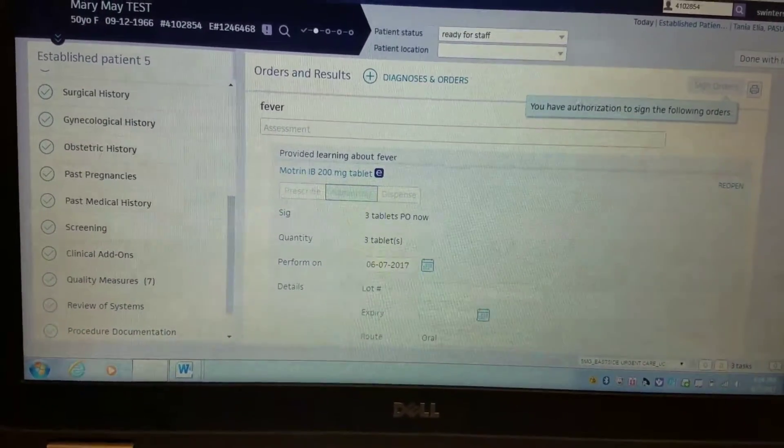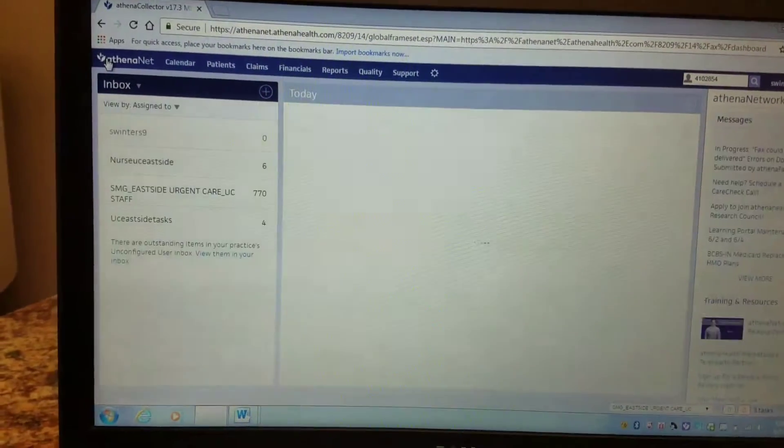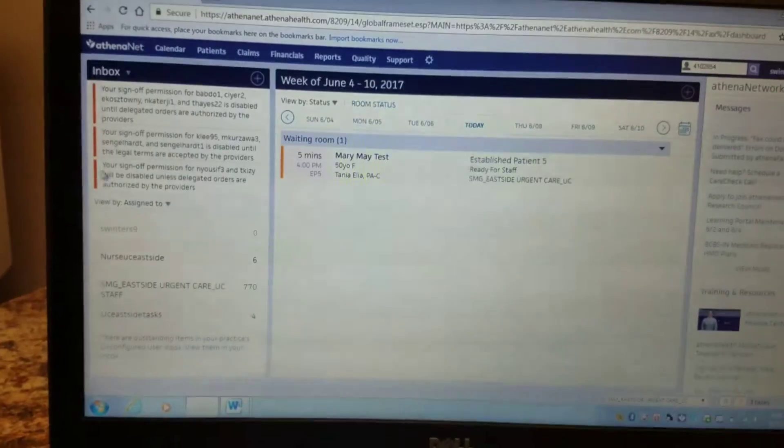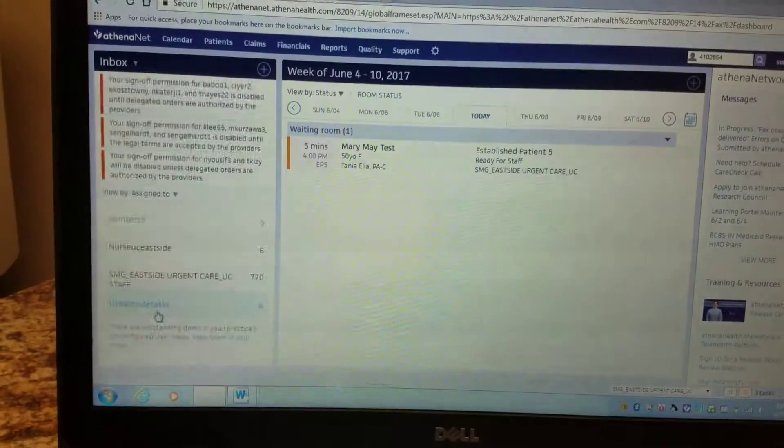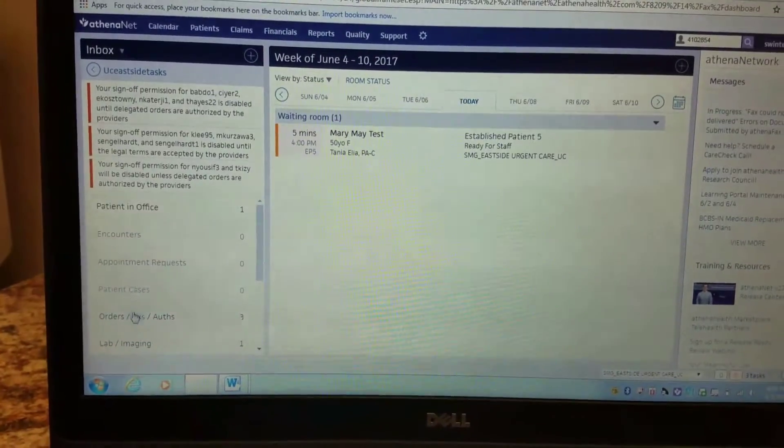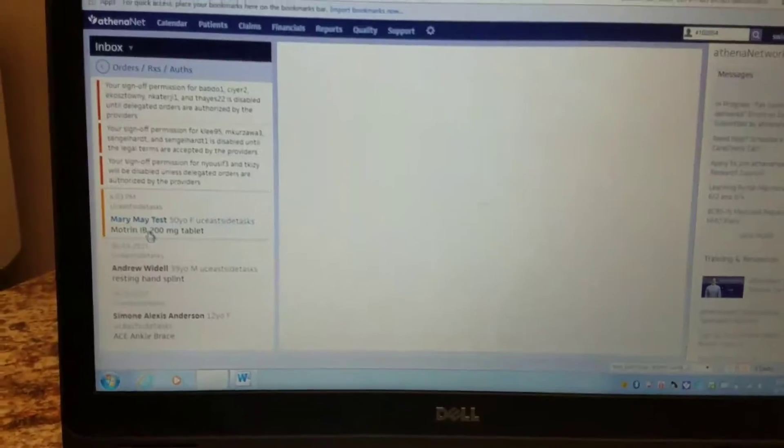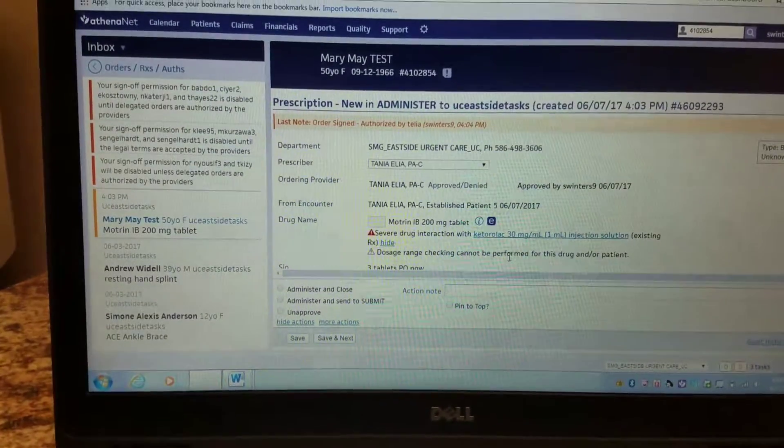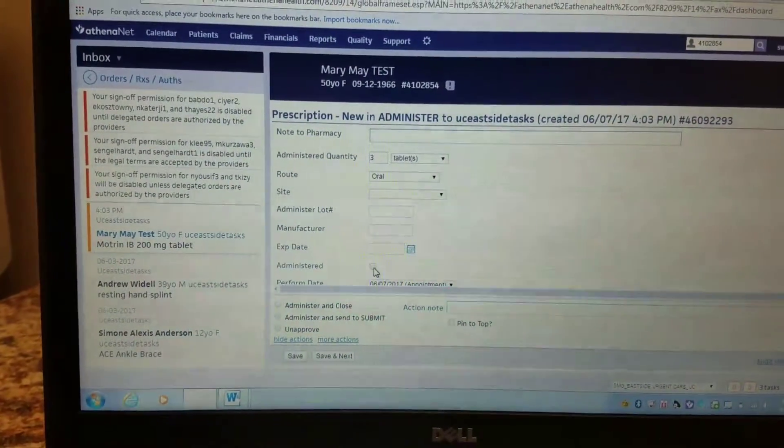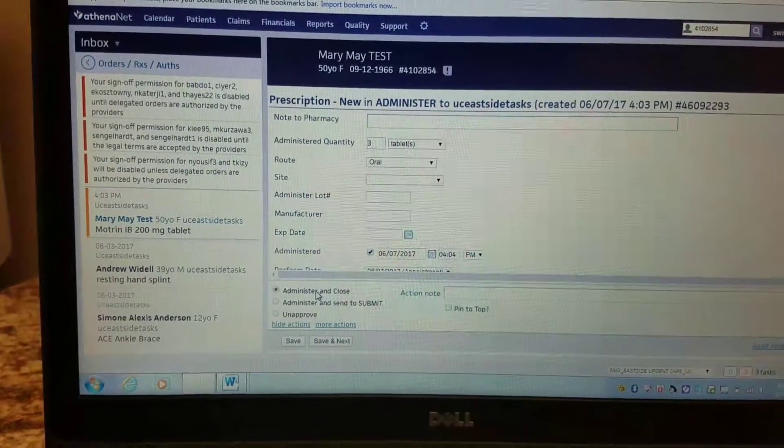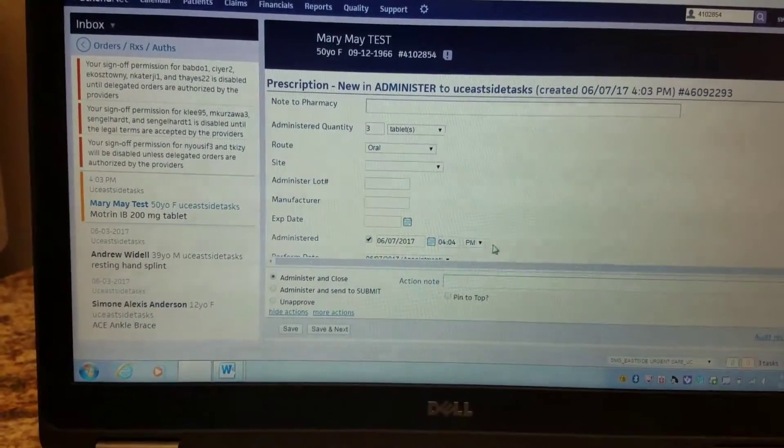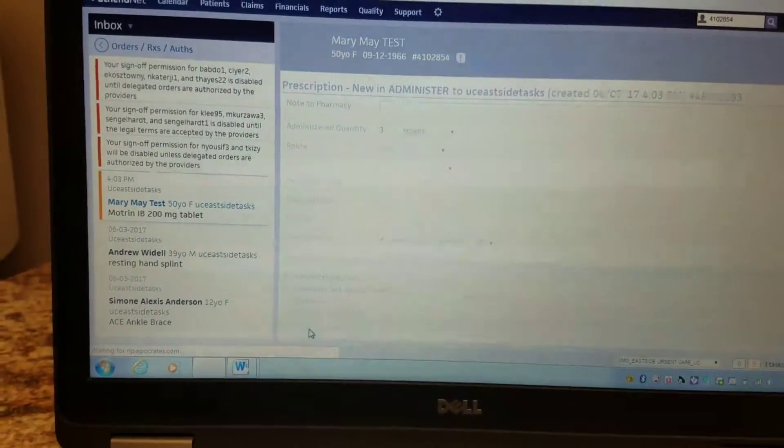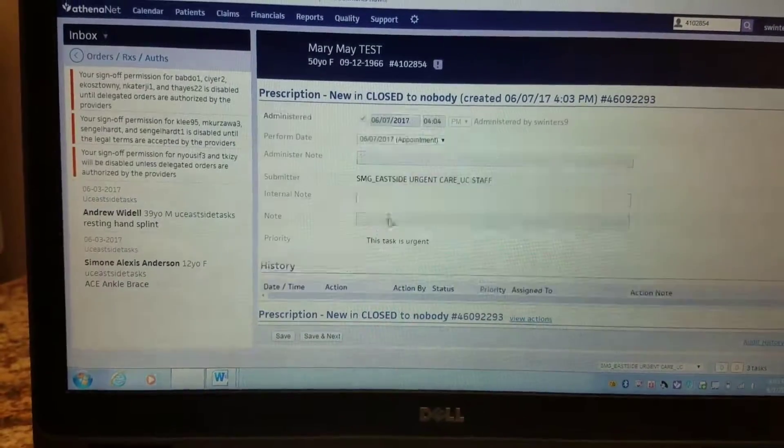And then, according to Athena, staff works out of the staff bucket. So you need to leave, go to Athena net, go to the task bucket, click on your task here. You'll hit 'administered' right here in this section and administer and close it. This timestamps it. Later it would have my name. When I save it, it associates my name with the order.